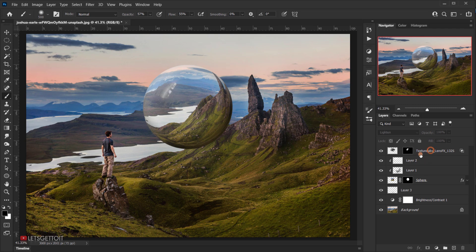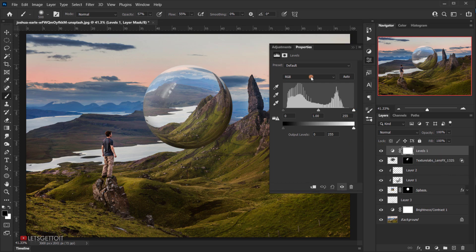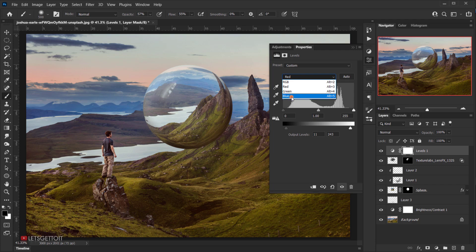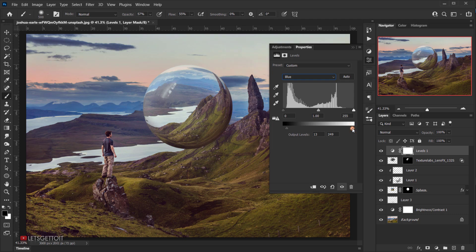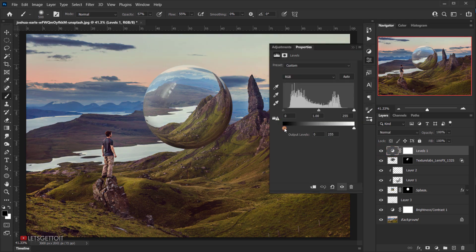Now add a Levels adjustment. Go to Adjustments > Levels. Select the Red channel and adjust the black and white sliders slightly. Then go to the Blue channel and do the same to add more color variation to the image.